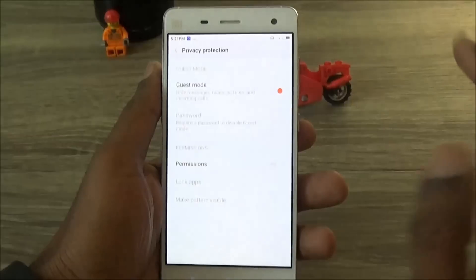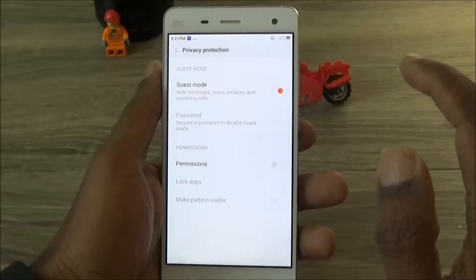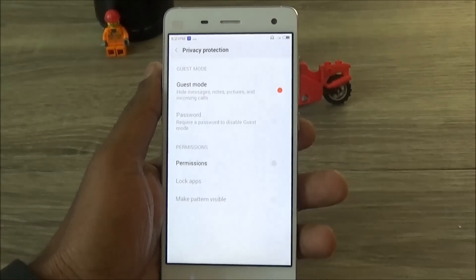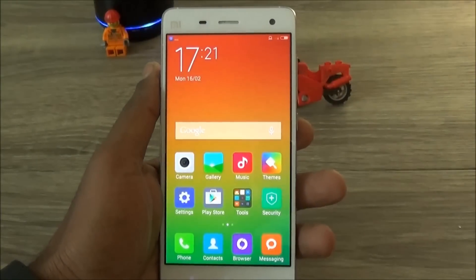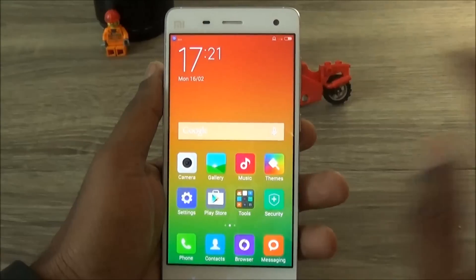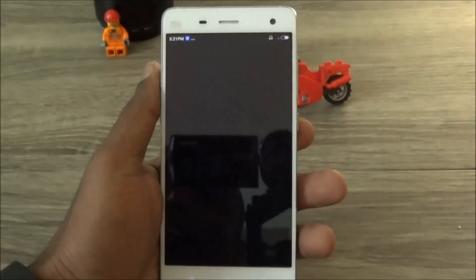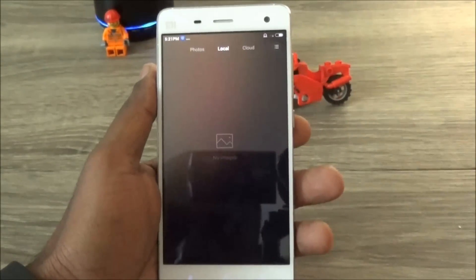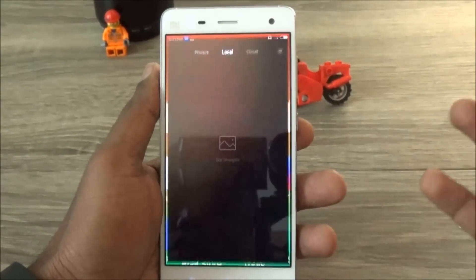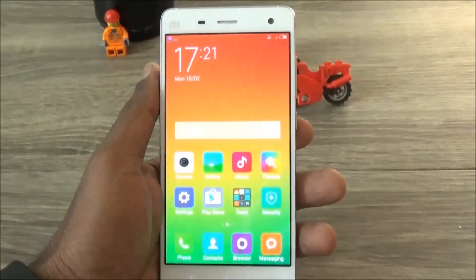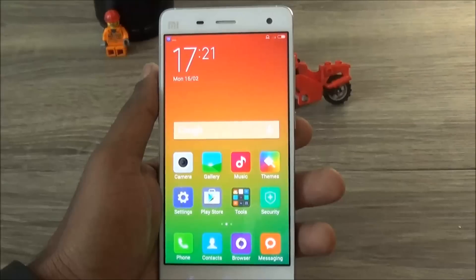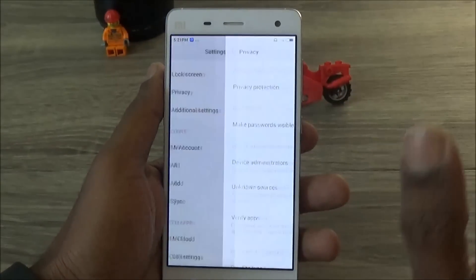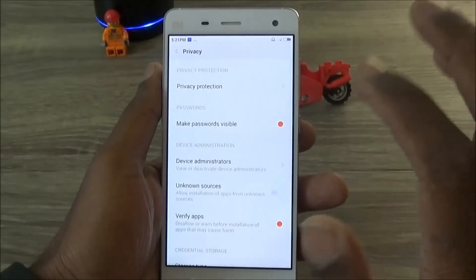You can also set a password to disable Guest Mode. When Guest Mode is on and somebody goes to the gallery, they don't find any pictures. The same goes with call logs and messages. This is a great privacy feature if you want to secure your phone before giving it to somebody else.